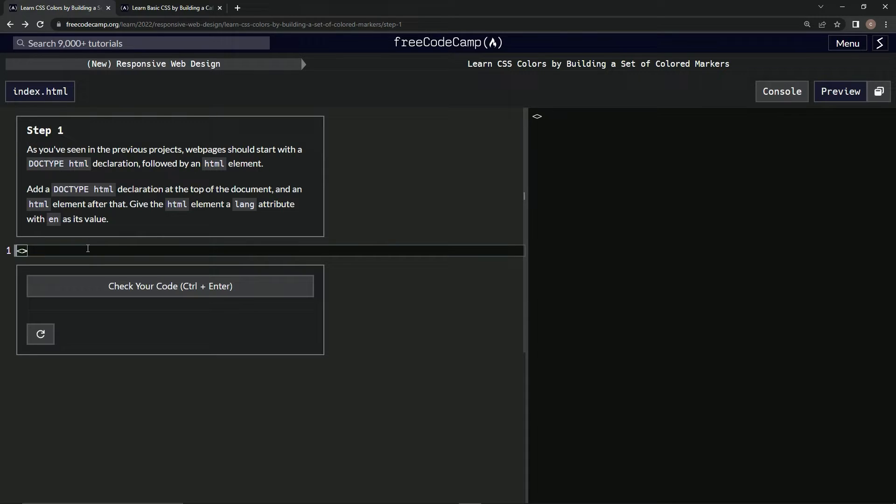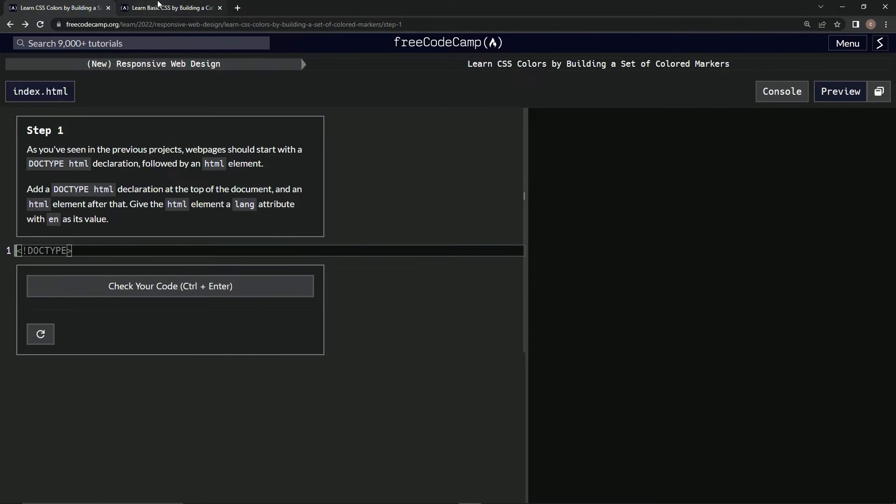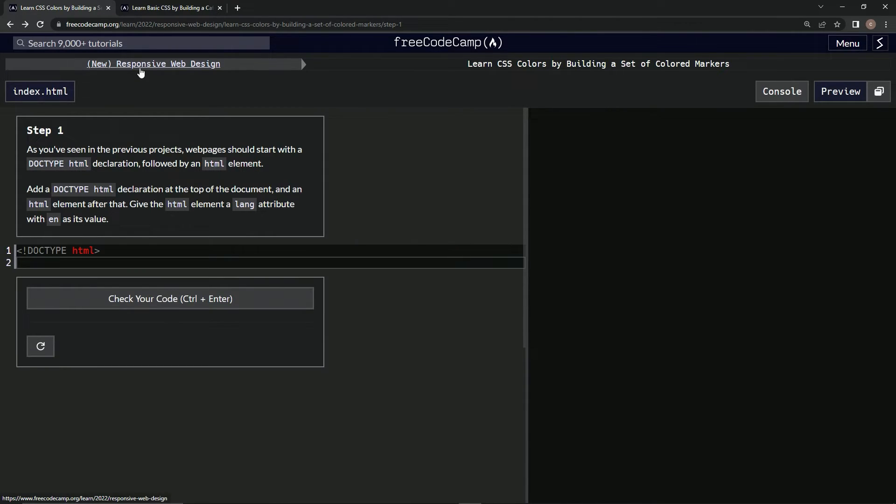We're going to say capital letters DOCTYPE after the exclamation point, and then what else do we have to do? HTML after that. Alright, and then we're going to do an HTML tag with a lang equals 'en'. Let's check it... nope.